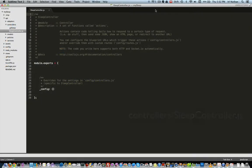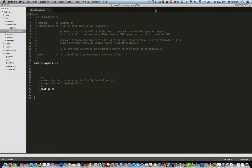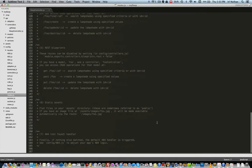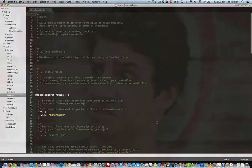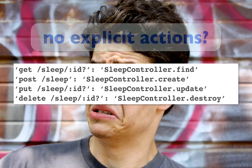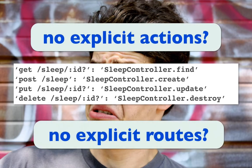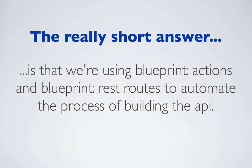Let's take a quick check of the controller we created in controllers/sleepcontroller.js — yep, nothing in it. Next, let's look at the config/routes.js file — pretty much the same, nothing in there except the home route. So at this point, you're probably wondering how we're able to use the same RESTful API endpoints that we used in the last episode but without any explicit actions or routes. Is it mind control? The really short answer is that we're using blueprint actions and blueprint REST routes to automate the process of building the API.